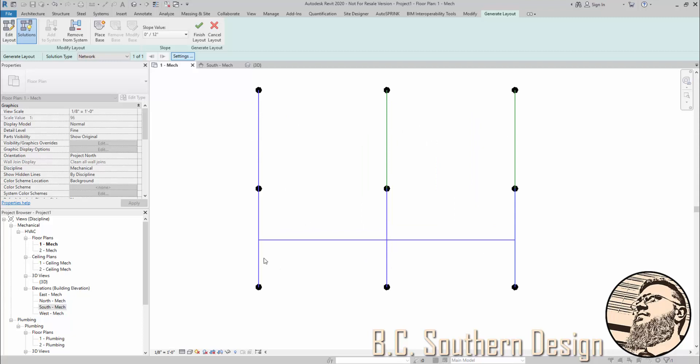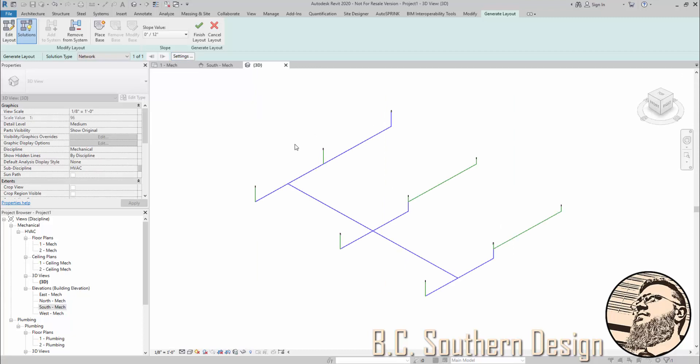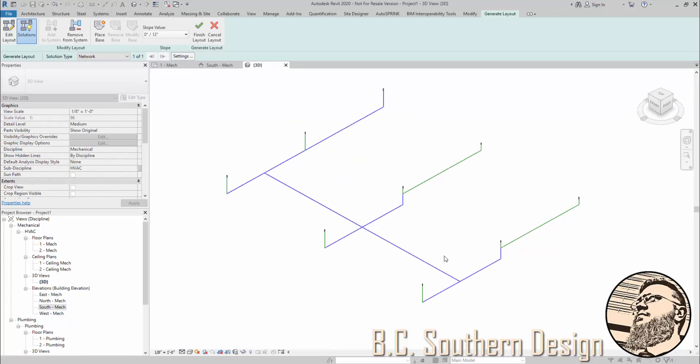The blue in this case indicates a main, the green indicates the branch line. If you look in 3D, maybe this is what you want, but conventionally speaking, probably not. So how do we control this?